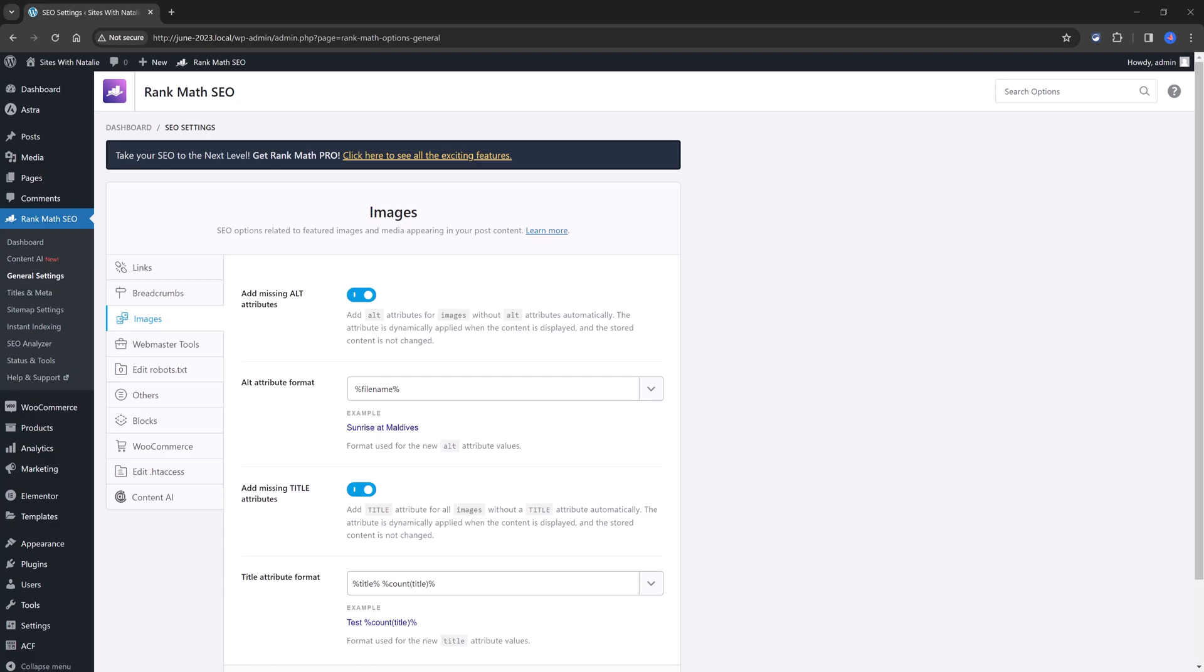So this means if a user for some reason cannot view the image because of a slow connection or if he's using a screen reader, then this text will be displayed at the front end.